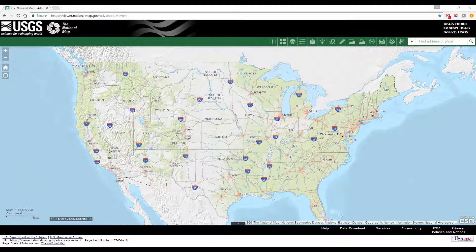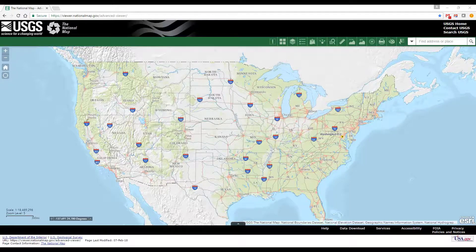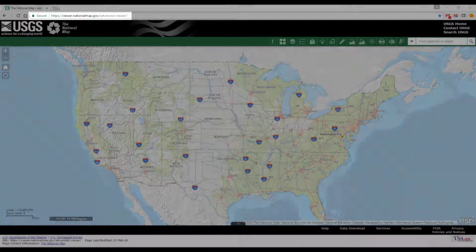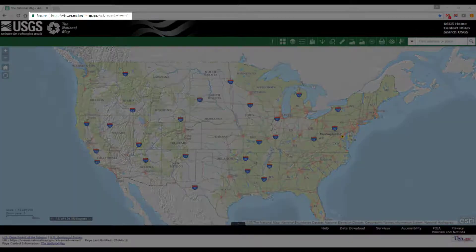The National Map Viewer serves as a window into freely available base map data that is consistent on a national level and provides resources to access the data through a variety of products and services. To access the viewer, launch a web browser and navigate to the links shown.